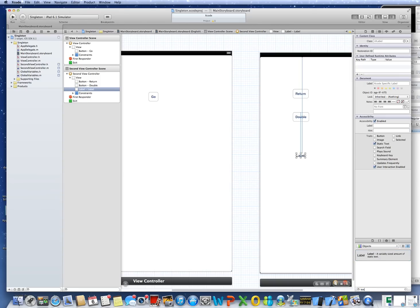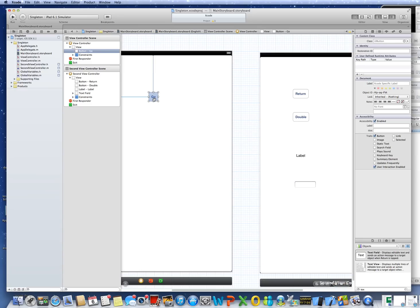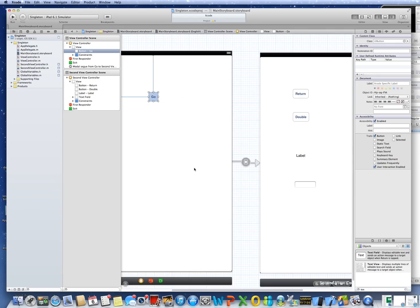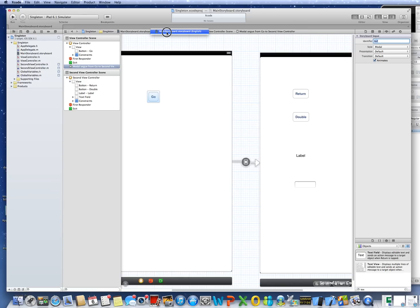We'll put a text field up here so that we can type something in and check that it gets passed back to the first view controller. Before leaving, I'm going to put in our segue. So we click on the button, hold the control key down, and say I want a modal segue — could do a popover, as I showed in the previous tutorial on delegates. Click on the segue, come up to the inspector and type in an identifier. I'll use the numeral 2. If I were going to two or three different view controllers, I would want each one identified, so it's a good idea to do it as a matter of habit.